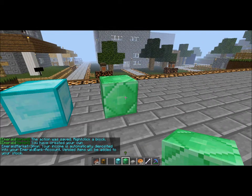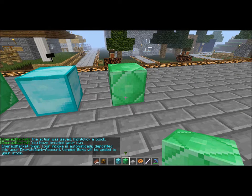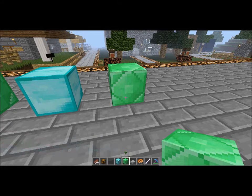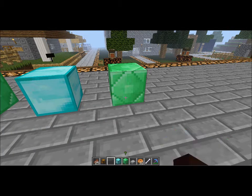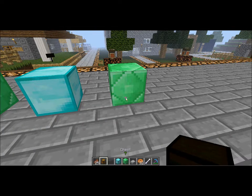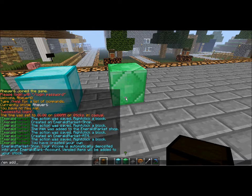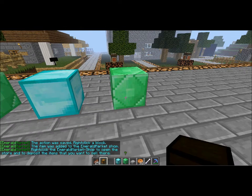And you right click on it. As it says down on the screen here, you can see you have created your own Emeralds market shop. Your income is automatically deposited into your bank account, and vended items will be added to your stock. To add an item, we do it the exact same way — slash EM add — with 15 as the buy price and the price that people will get if they sell. You right click on it, and it says right click the Emeralds market shop to open the store and deposit the items you want to sell there.